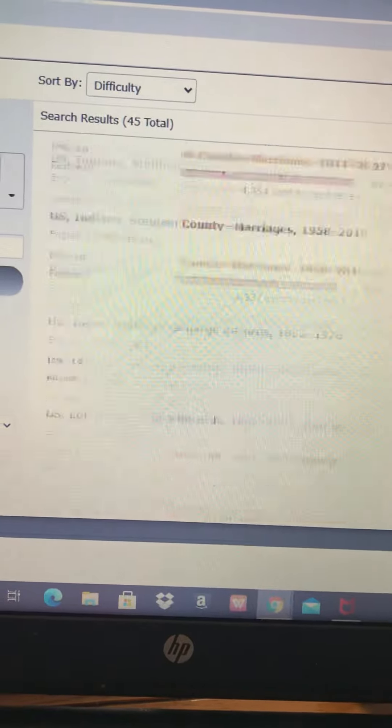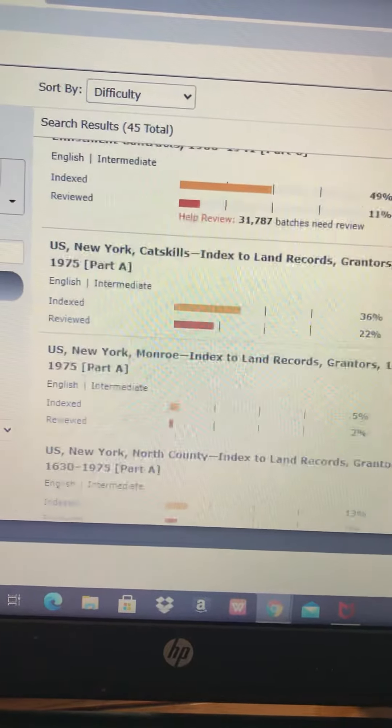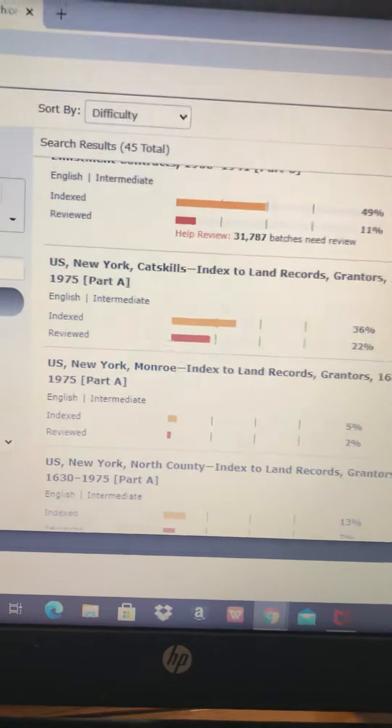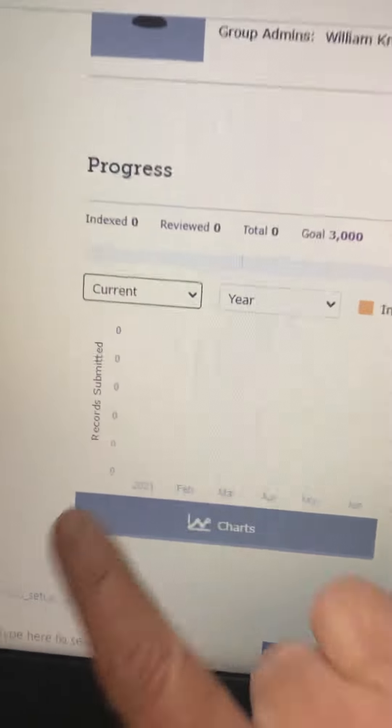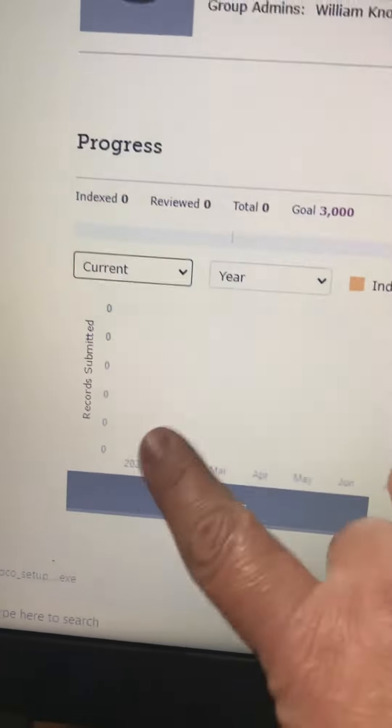The important thing is that we're indexing. And every time you index, it counts on here. So it'll show up on here.